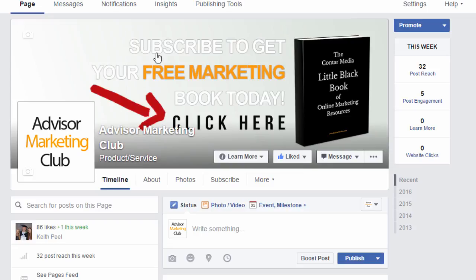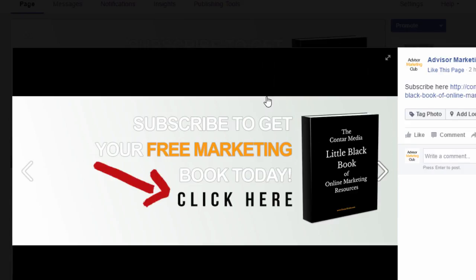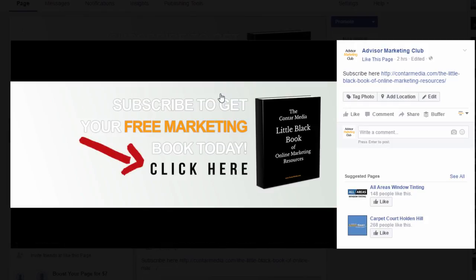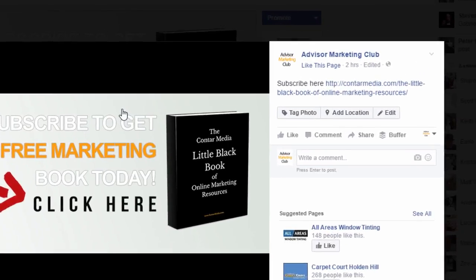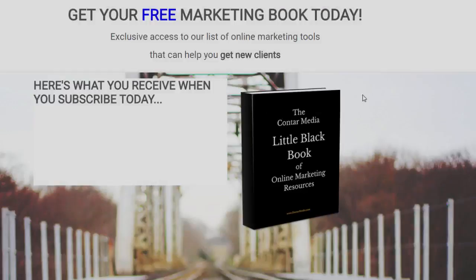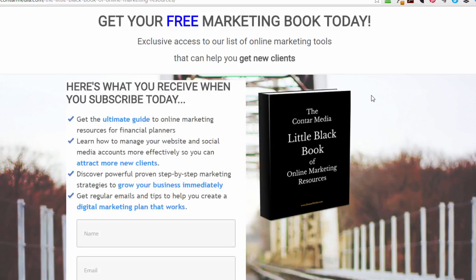If you click on the cover image, it goes to the photo page in Facebook. On the right hand side, you can add text — so I've put 'subscribe here' with a hyperlink. Clicking that hyperlink takes you to the ContaMedia.com subscribe page, where you're invited to submit your name and email address and subscribe to my newsletter list.